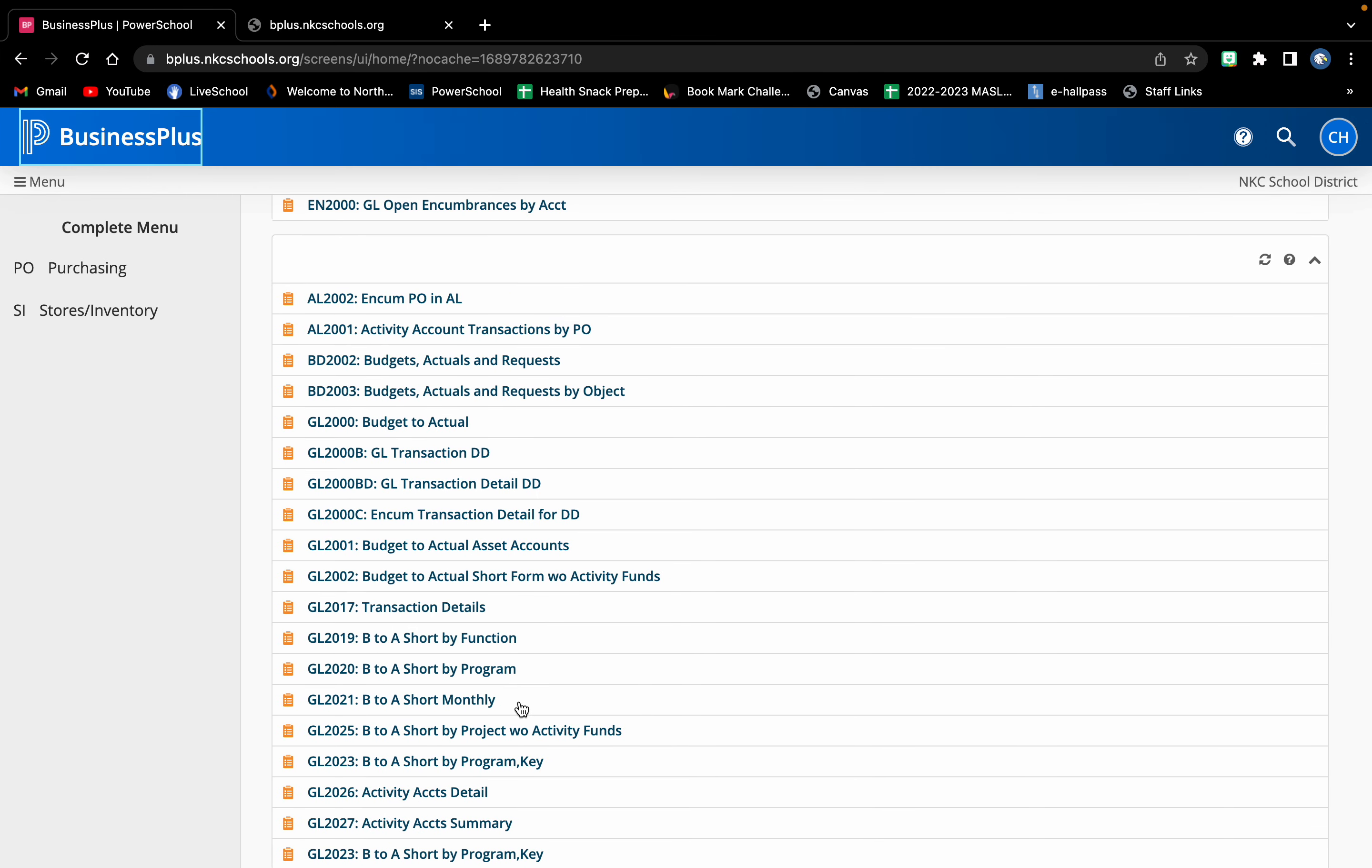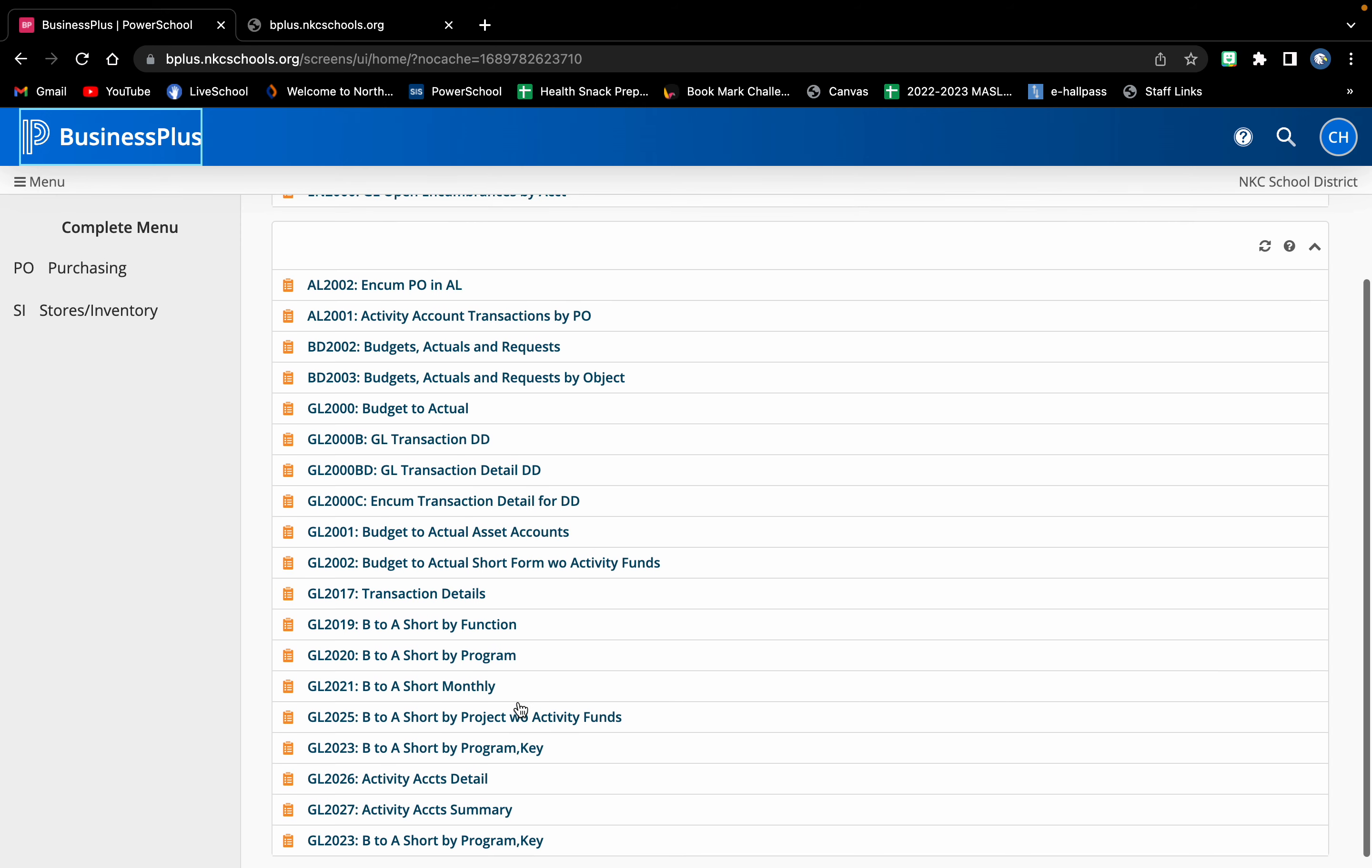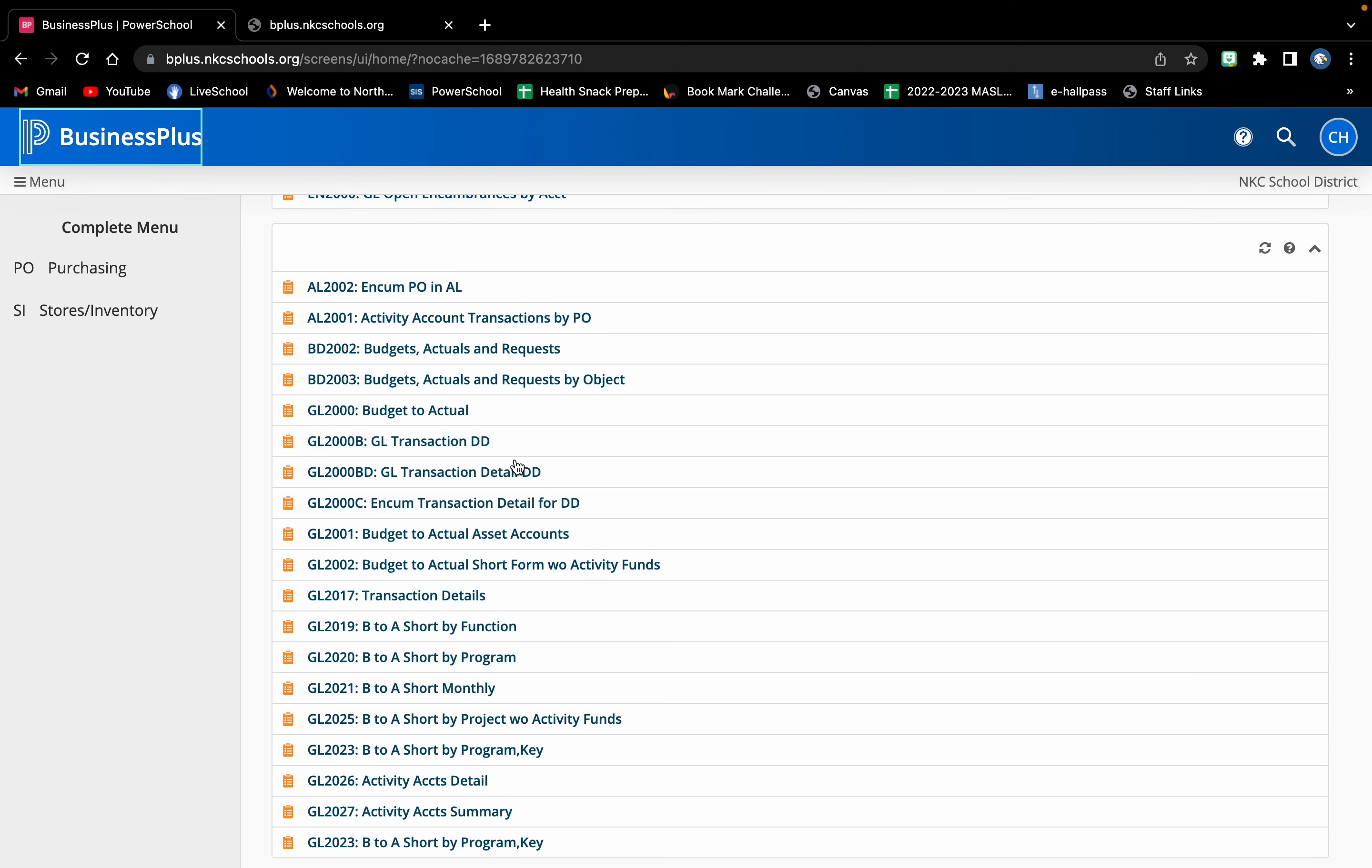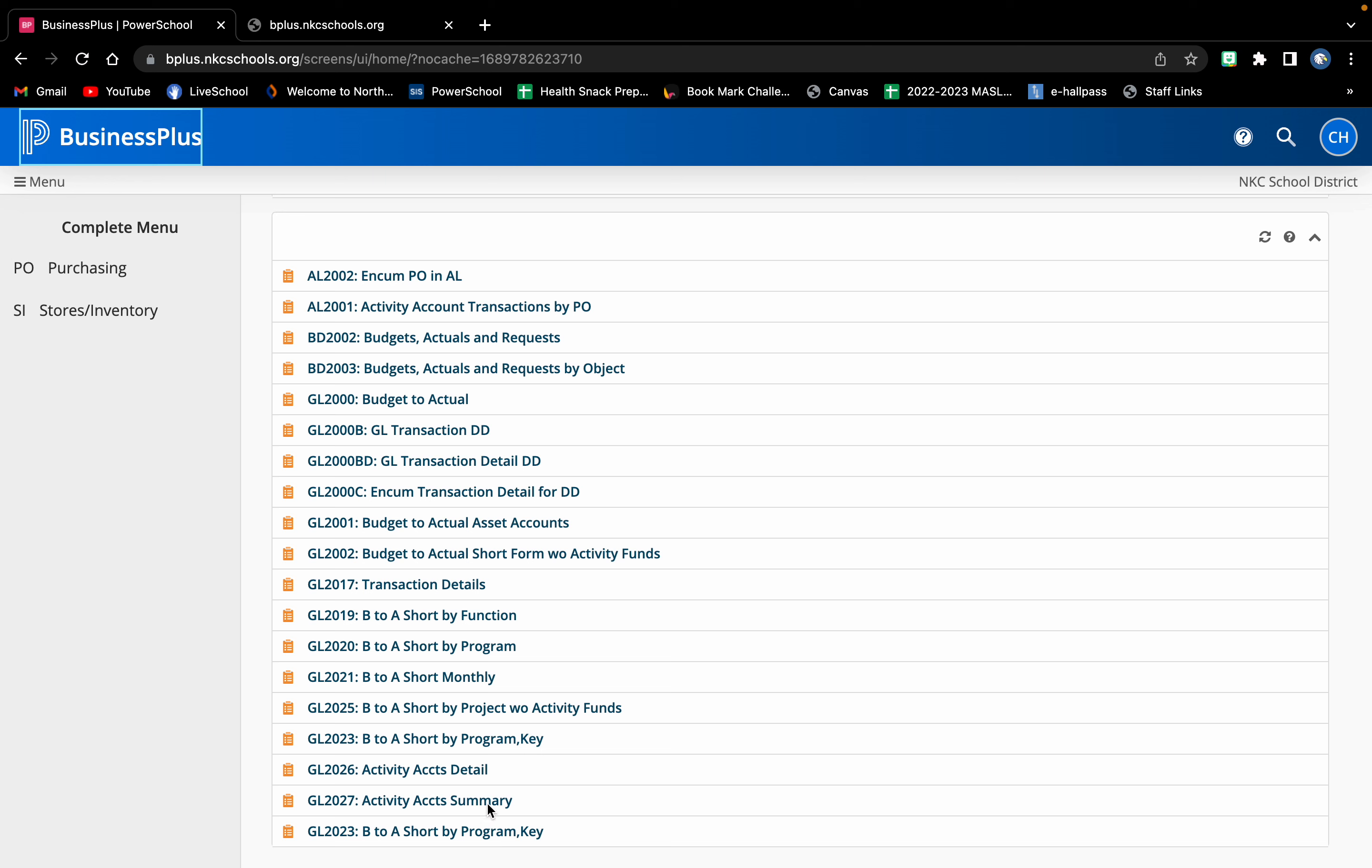The account that we are looking for is our activity account. So for me it's right down here, general ledger 2026 or general ledger 2027. Either one of those should work just fine. So once you have located the activity account summary or detail, go ahead and click on one of those.